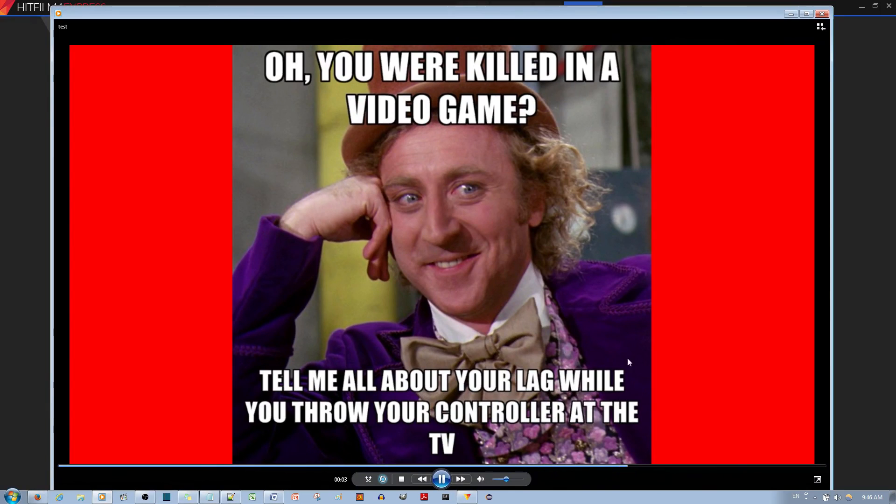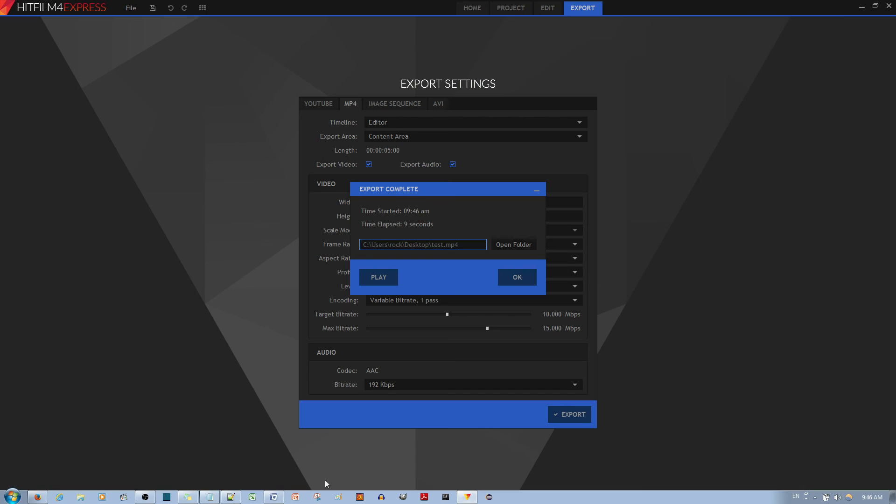And this is the video - see, it does work. I'll see you next time. Bye.